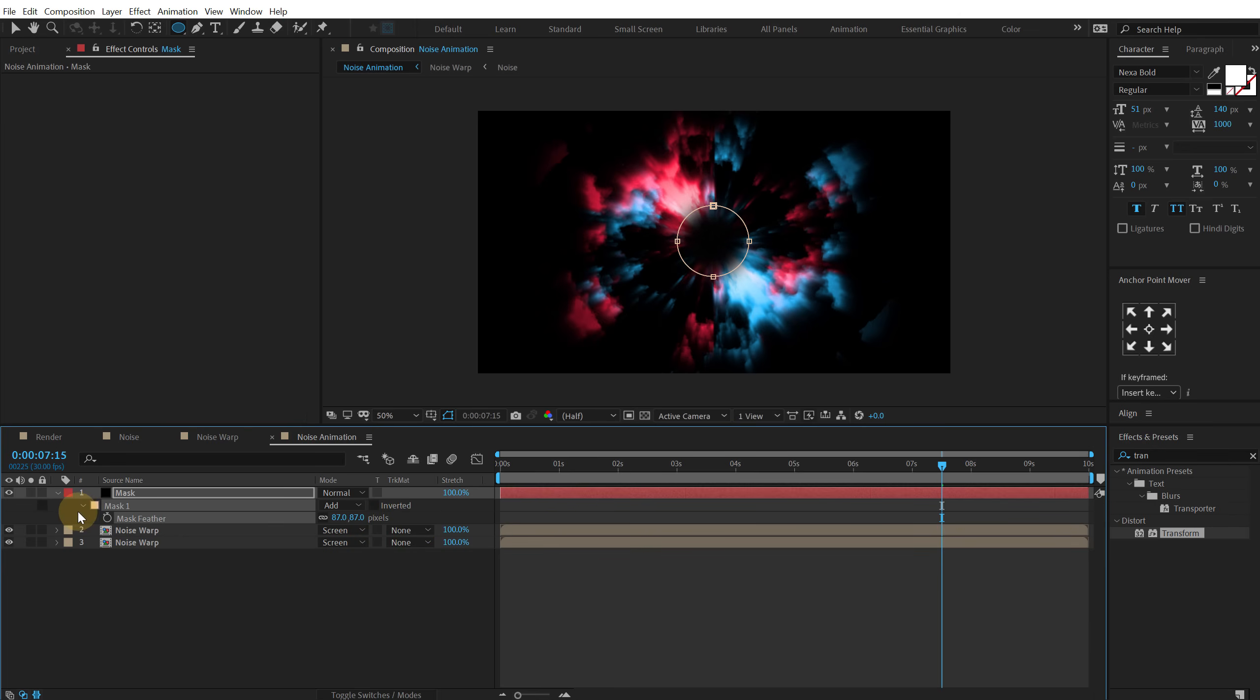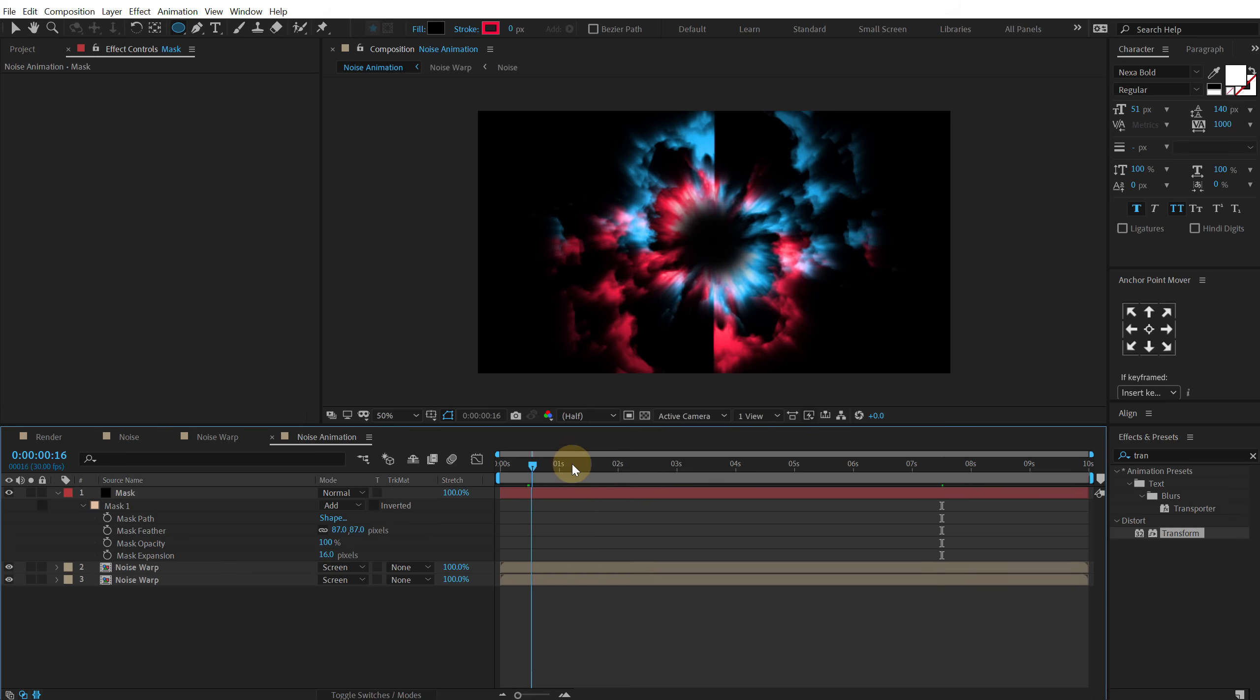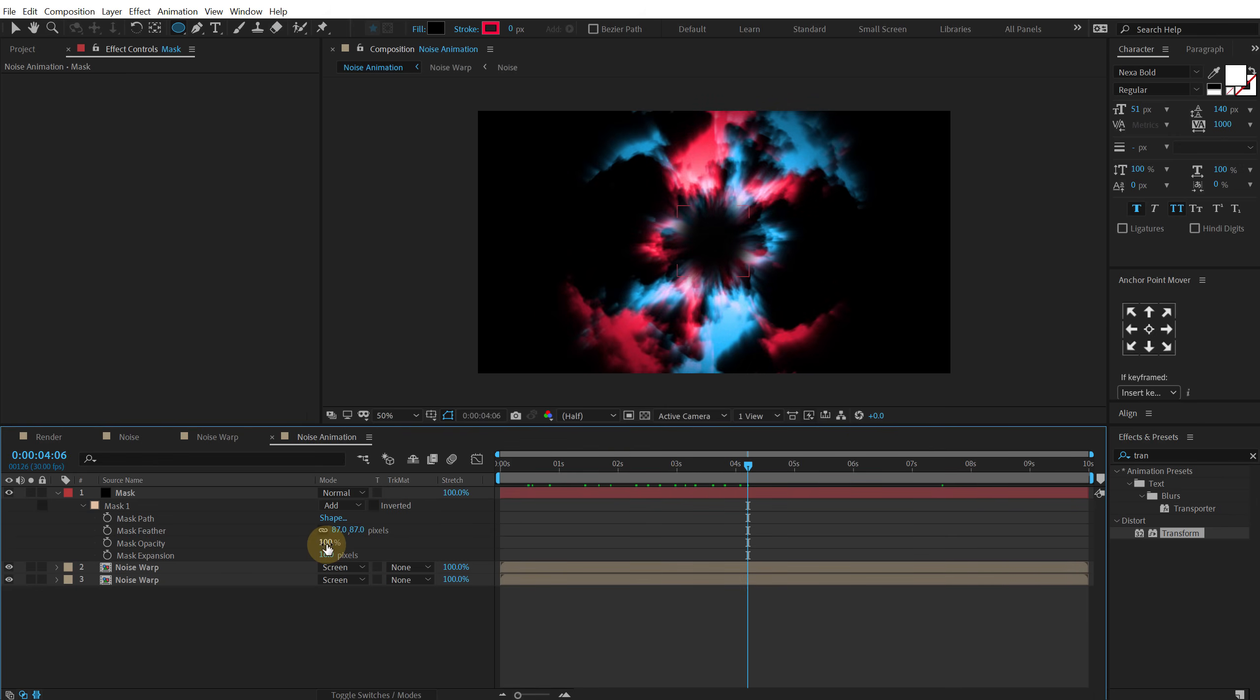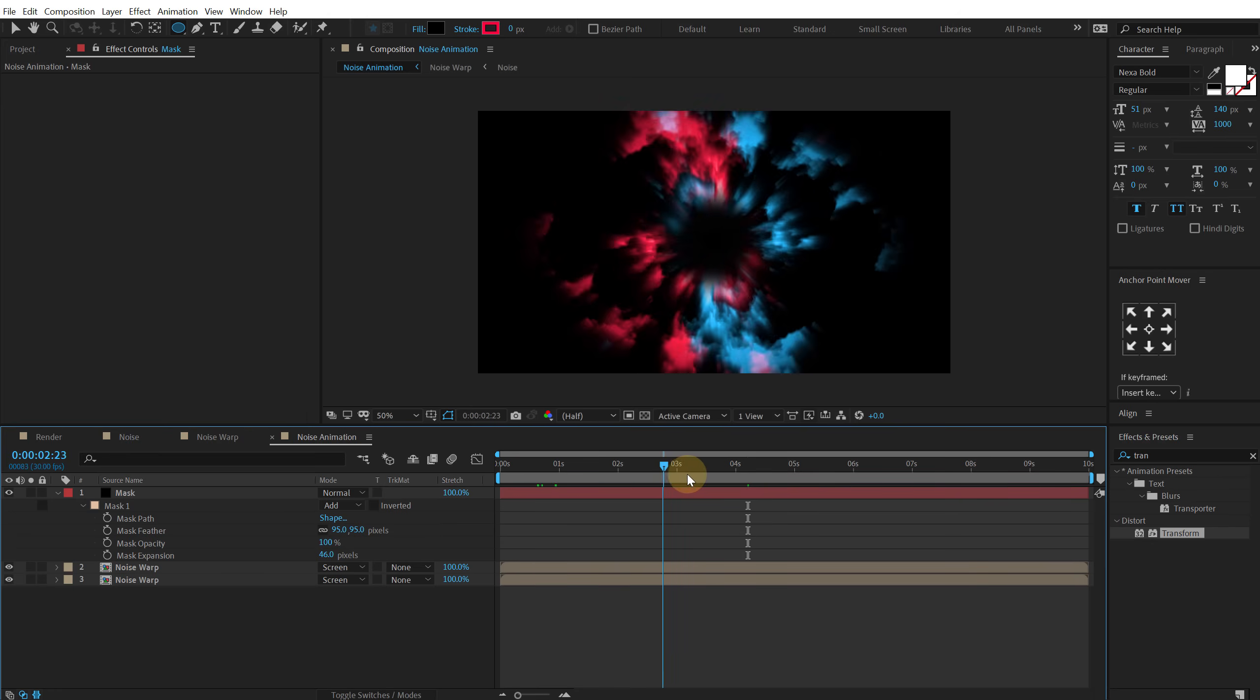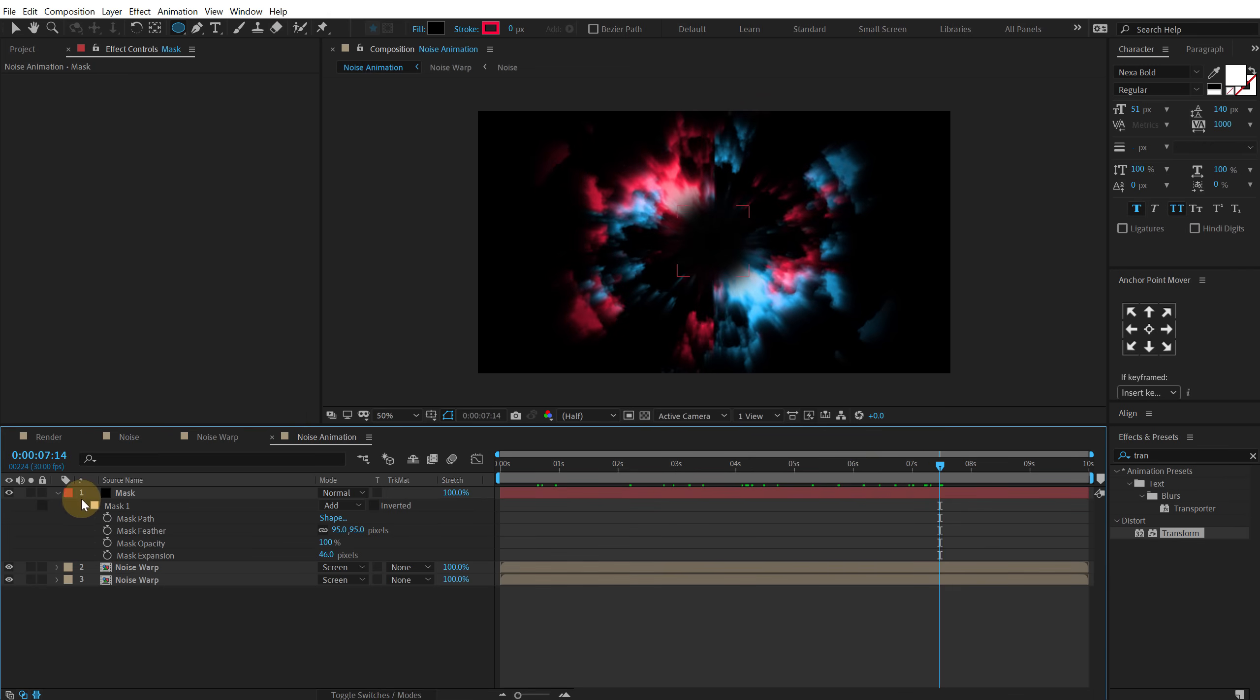Hit F and feather this mask up. So something like that. And also we can play around with the expansion. So let's increase this. And now we have kind of a hole into the center. So I can play around with the expansion and the feather. So that is looking pretty good.